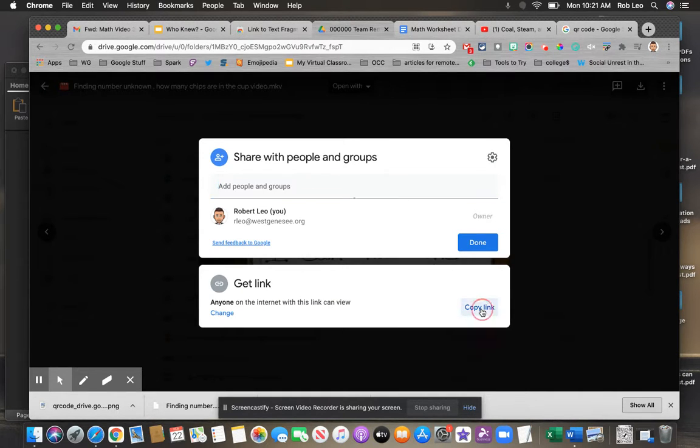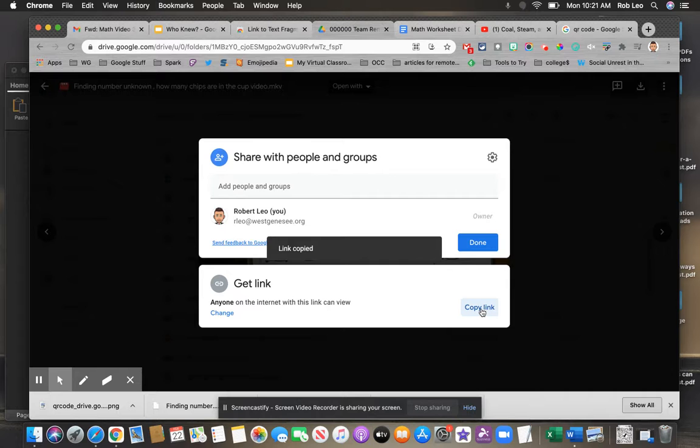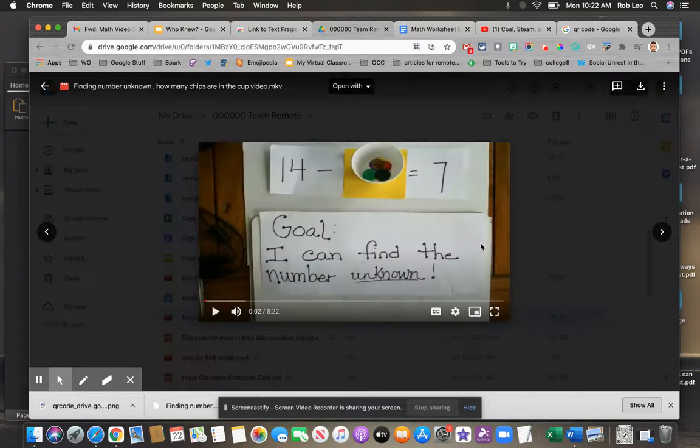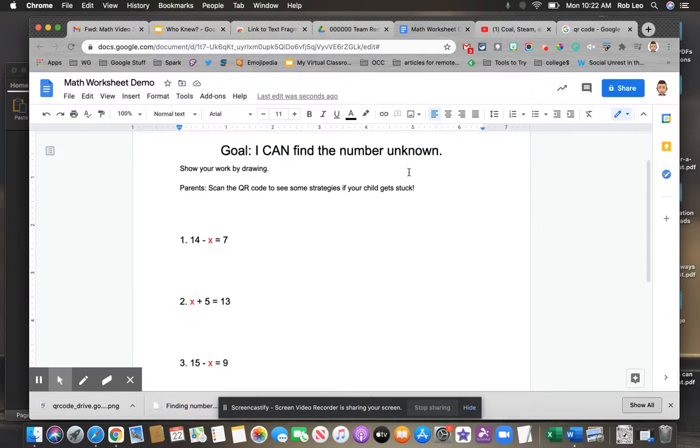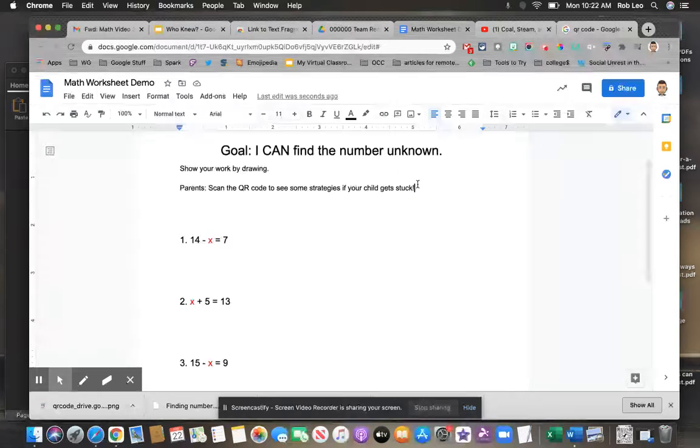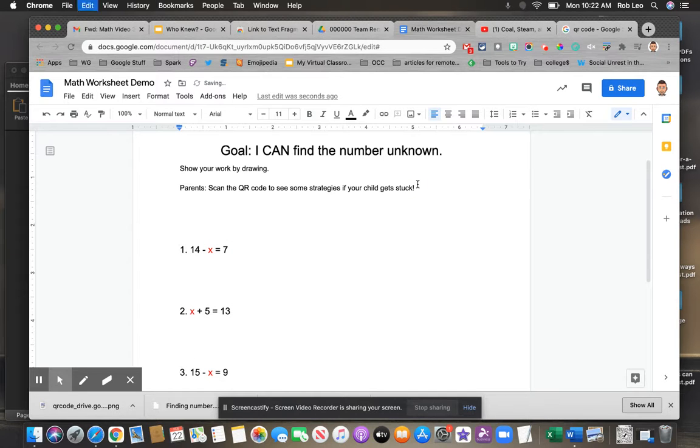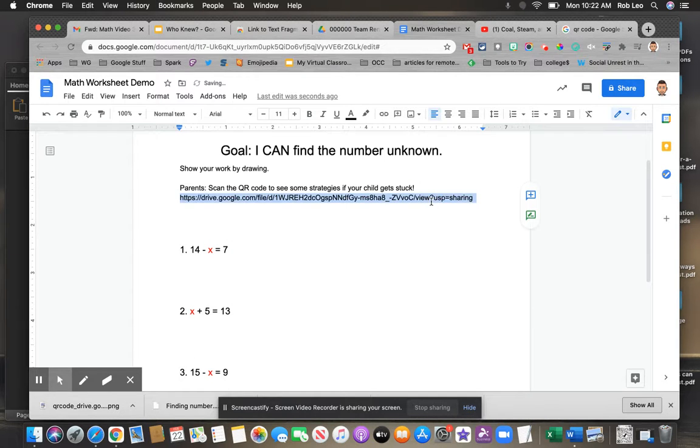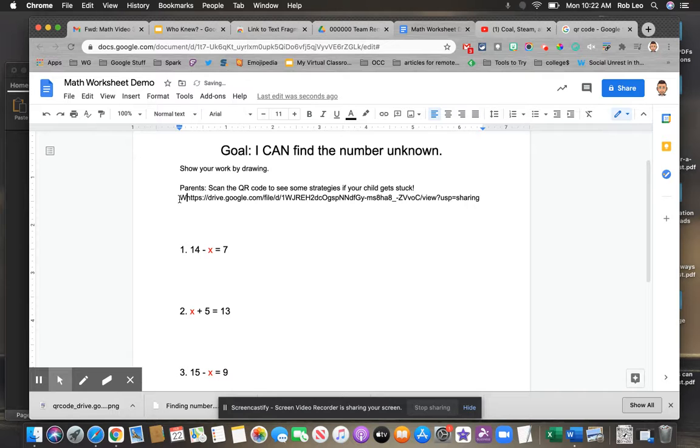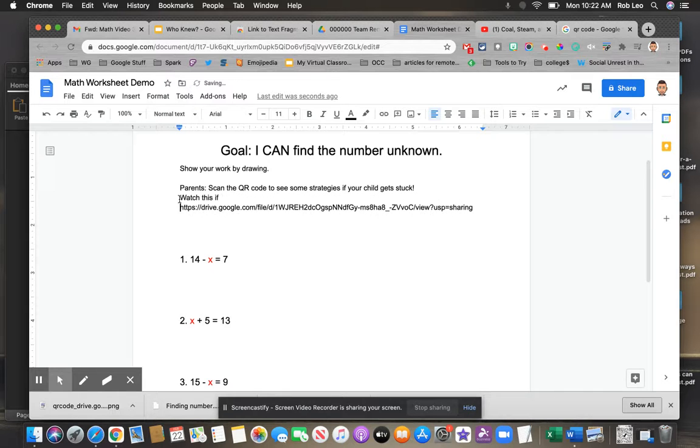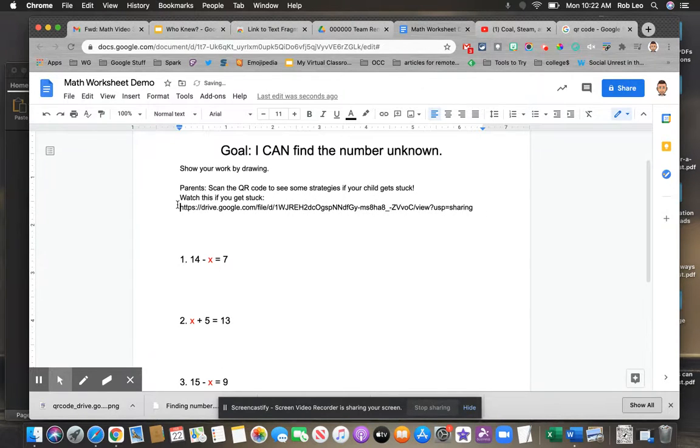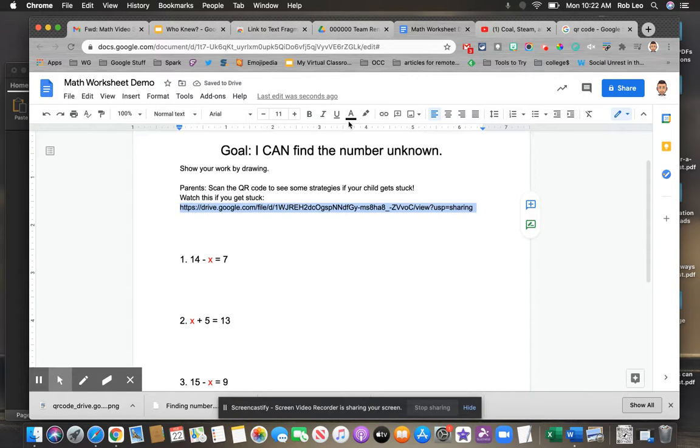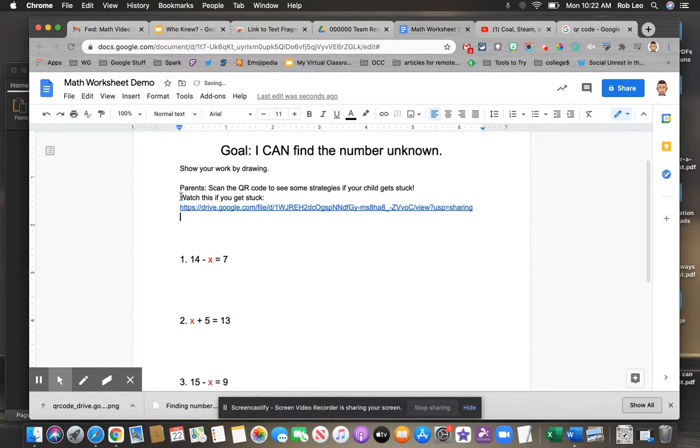I'm going to copy that link. I could paste it in. If you wanted to paste it into the worksheet itself, you certainly can. If you have a statement like 'watch this if you get stuck,' you generate that link. That's how we would traditionally do something like this.